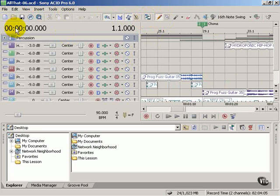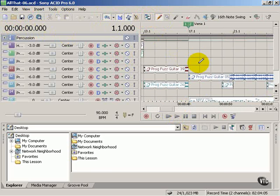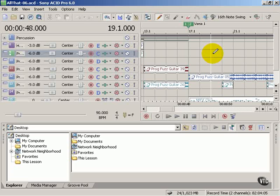Here we have our time position and our measuring beat. This is where the cursor would be at in this file or song. So here we're at 48 seconds, measure 19, beat 1.